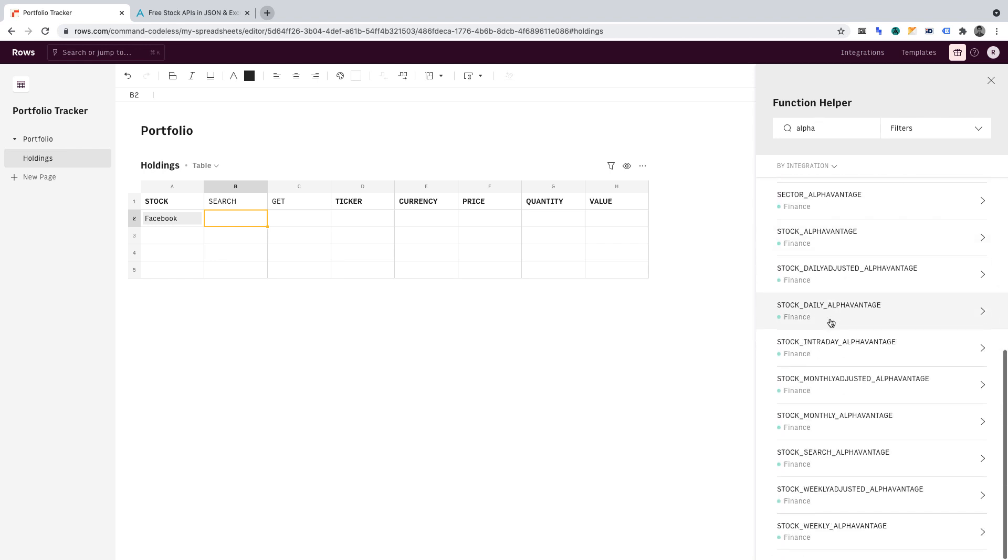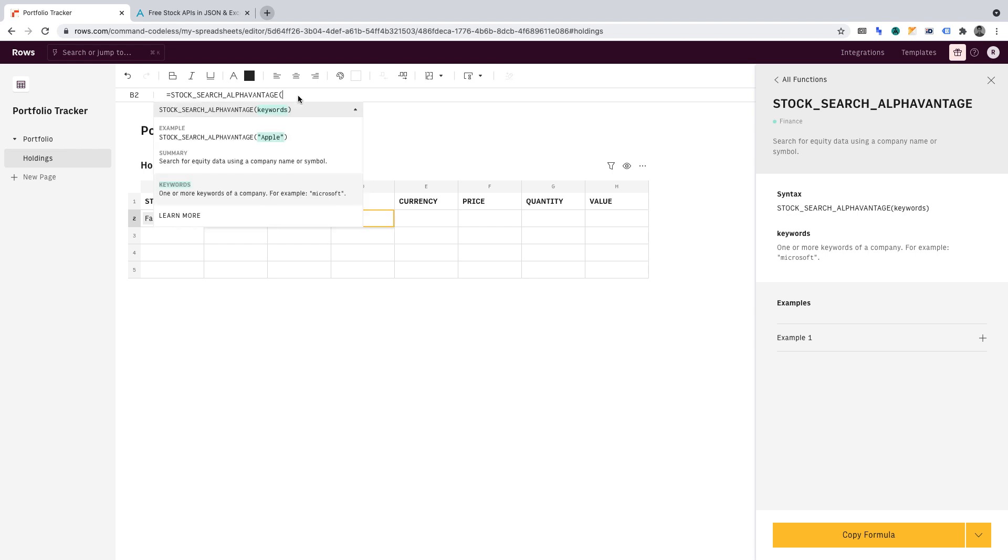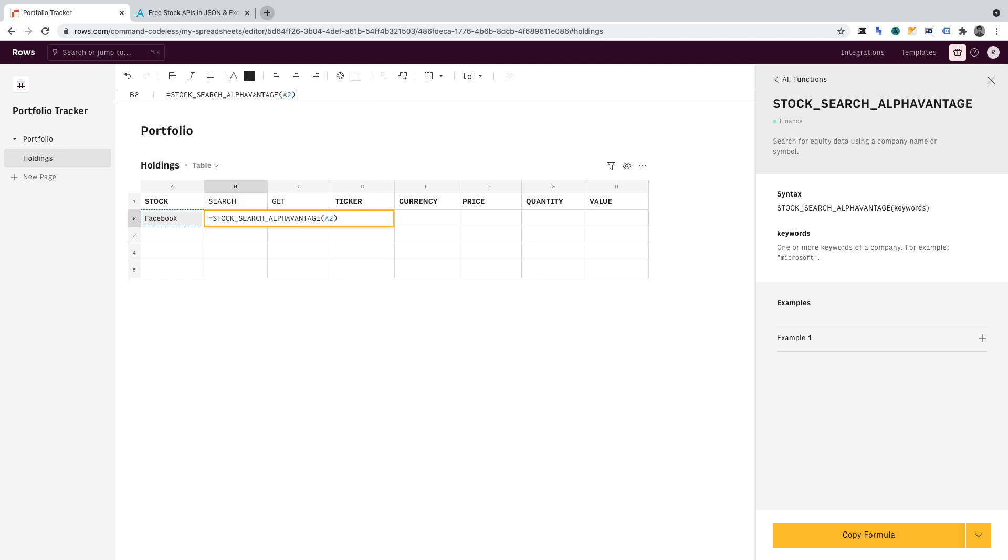If we scroll down, you'll see it's towards the bottom, Stock Search Alpha Vantage. Now what you'll want to do is copy the formula, then go into cell B2 and paste that in. The cell will throw an error because we haven't defined what data it should use to search. So in the formula, what you'll want to do is enter A2, then close the formula.